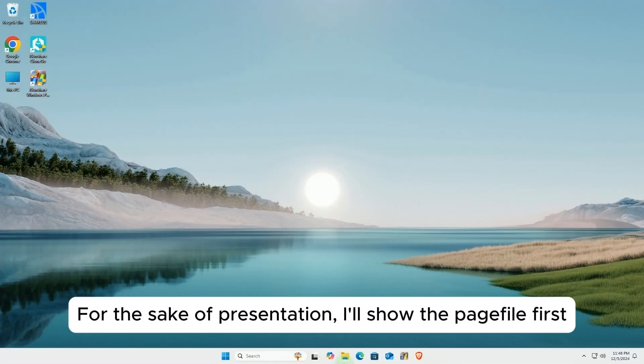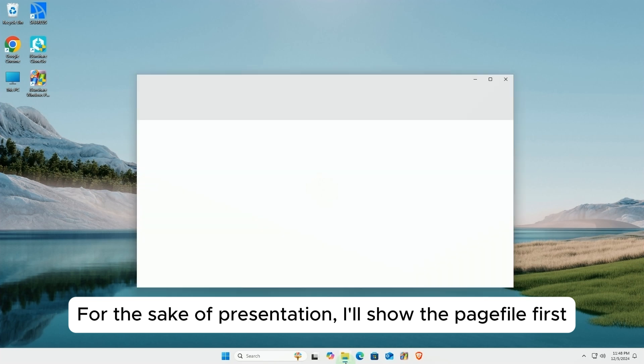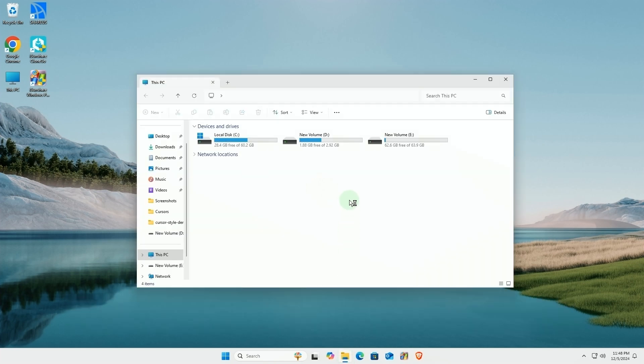For the sake of presentation, I'll show the pagefile first. Open File Explorer.